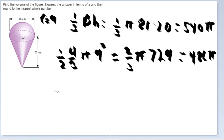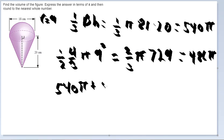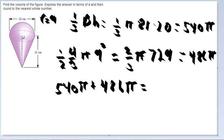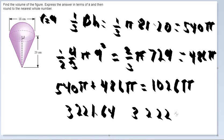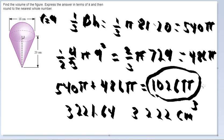Adding the two parts together: 540 pi plus 486 pi equals 1,026 pi. Multiplying by 3.14 gives 3,221.64, which rounds up to 3,222. That would be centimeters cubed for the volume, and 3,222 is the rounded answer.